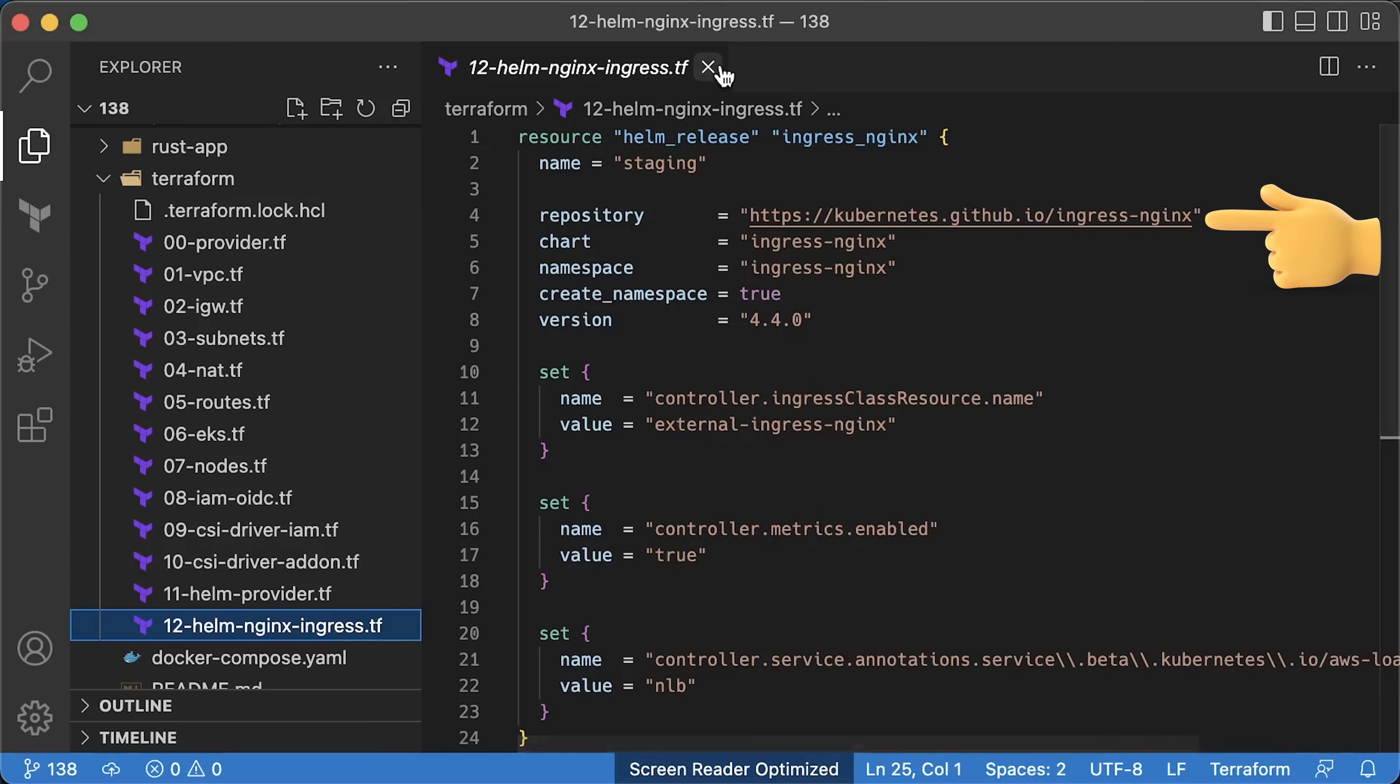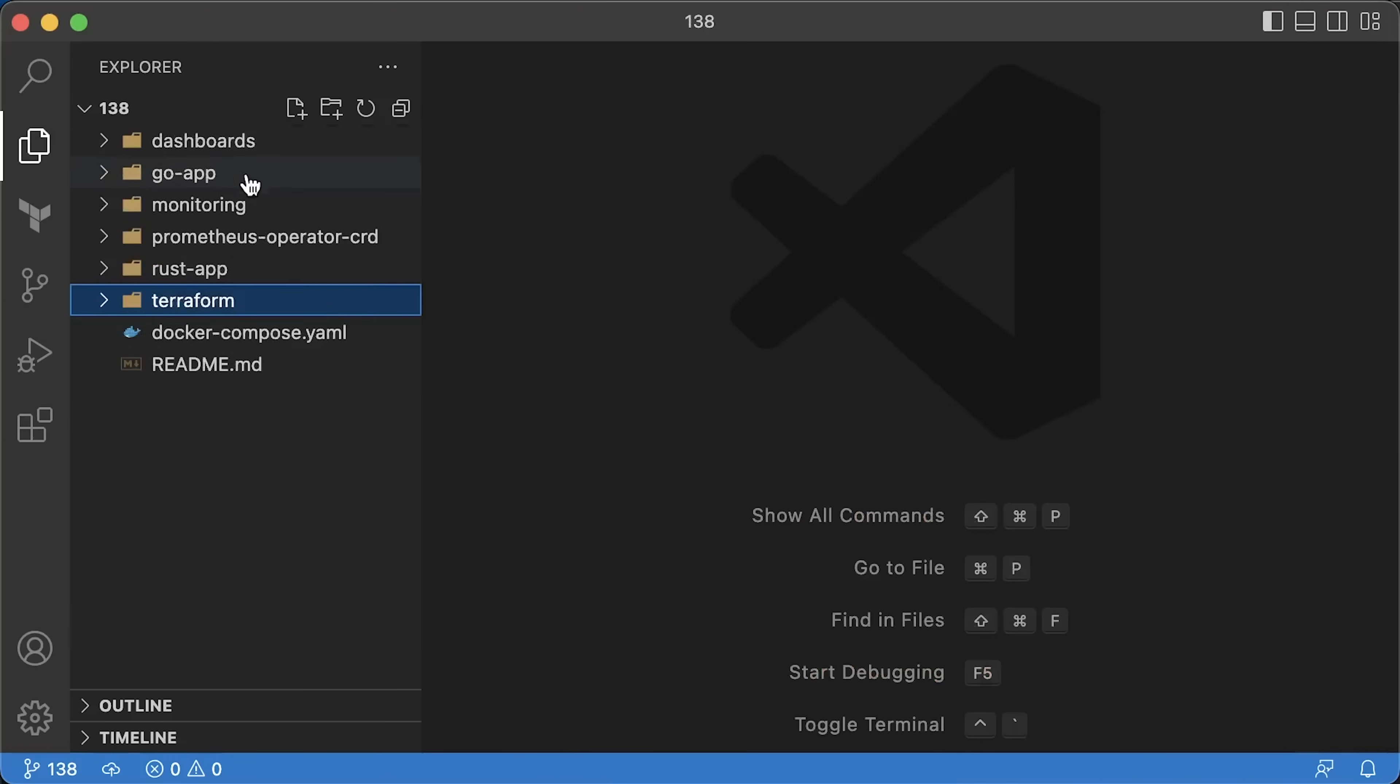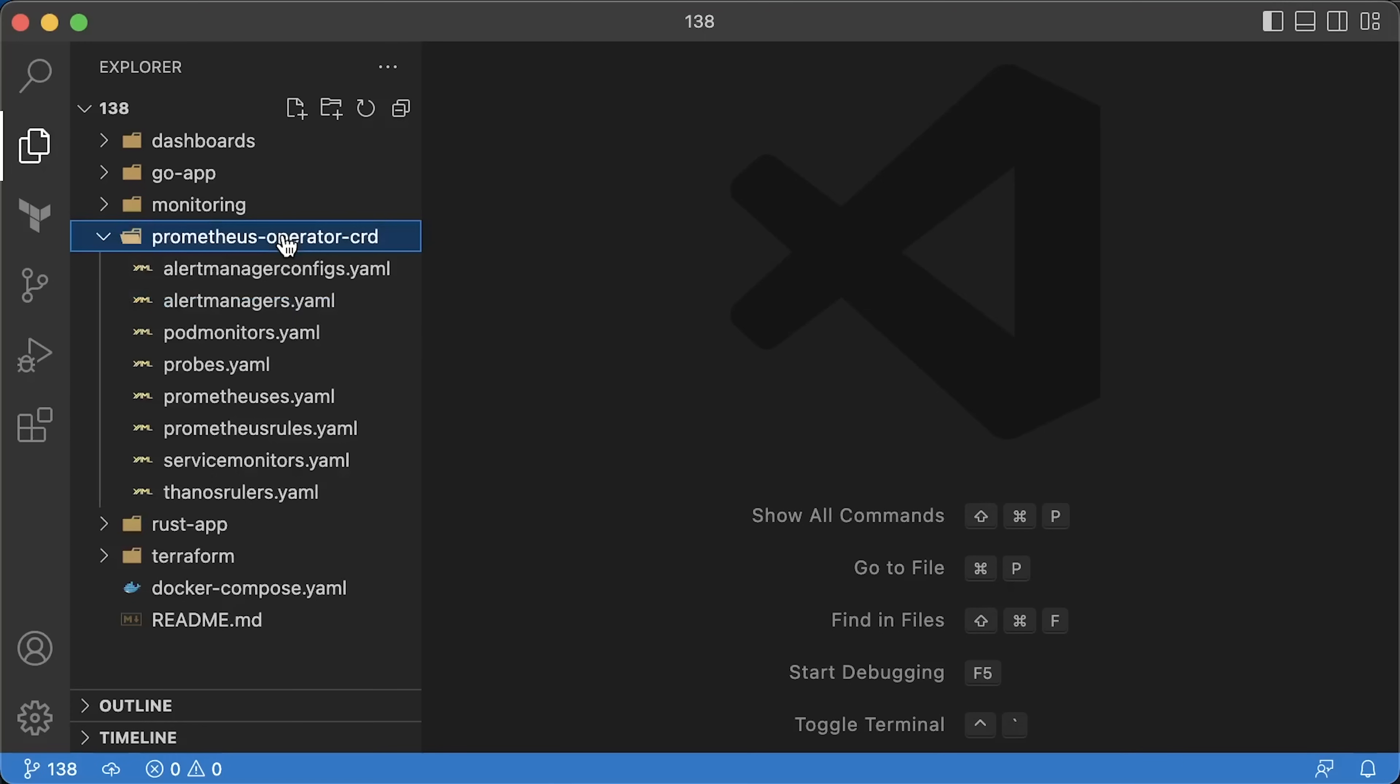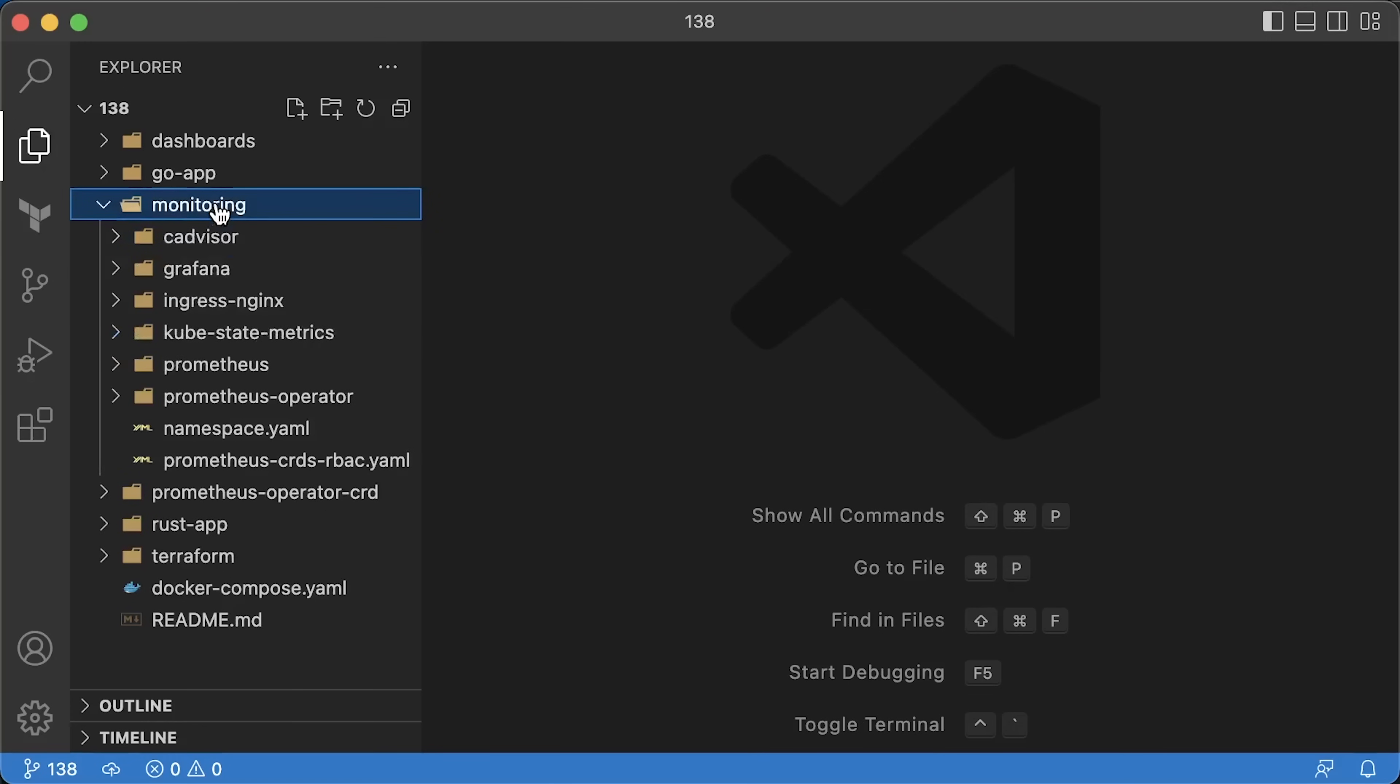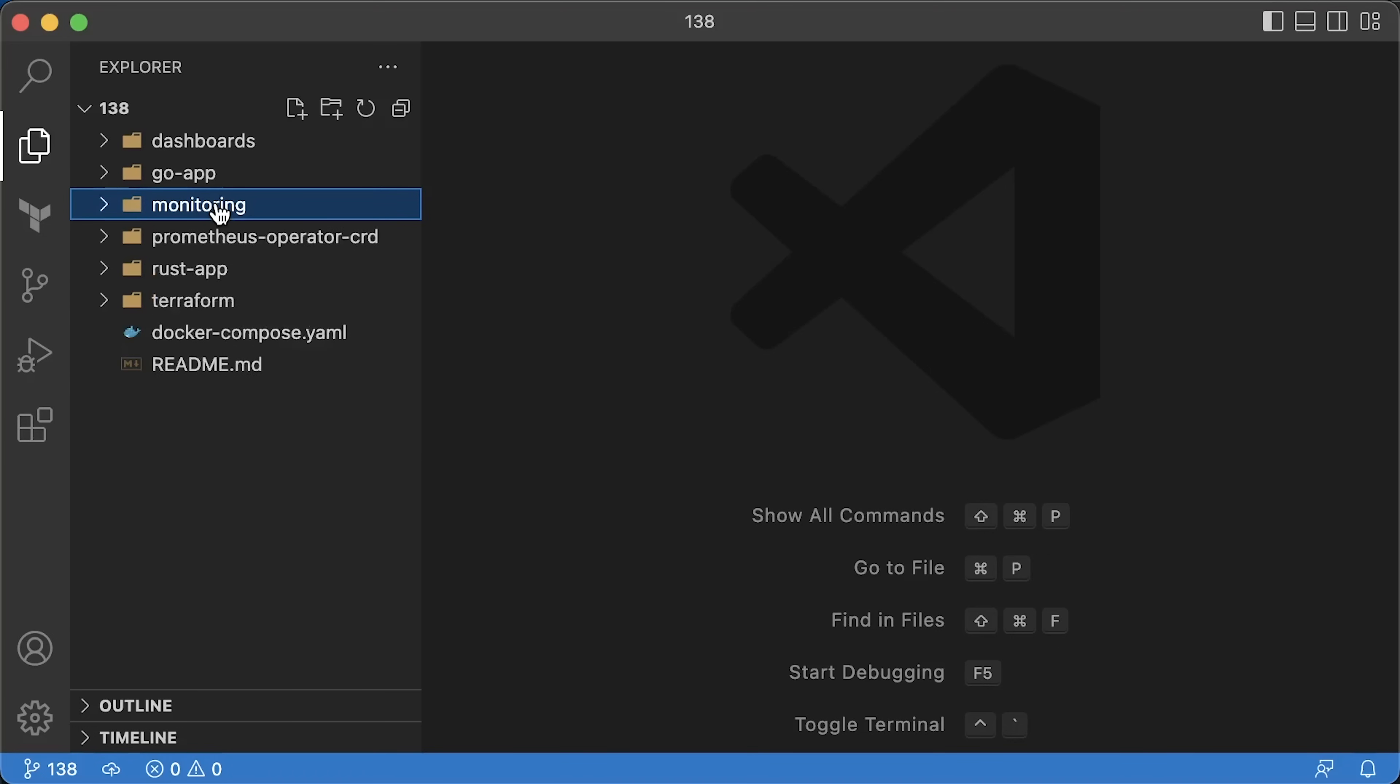You can also find the Helm chart to automatically deploy Nginx Ingress Controller. I customized a few variables here. Here are the custom resource definitions for Prometheus Operator, and a bunch of monitoring components including cAdvisor, Grafana, Ingress and Kube State Metrics to get container limits, and the operator itself.